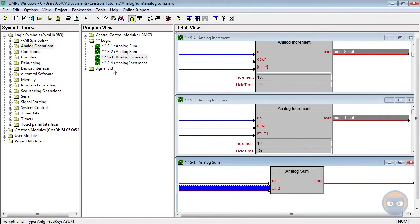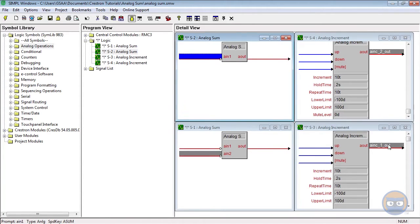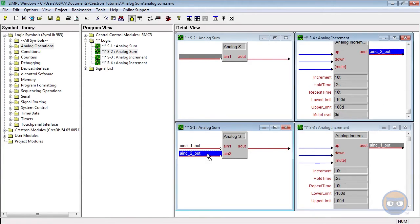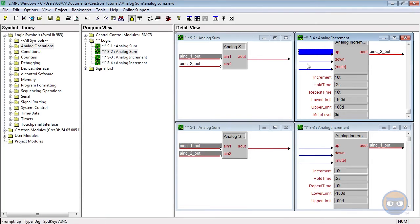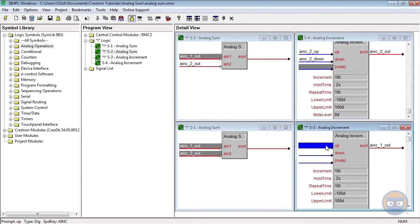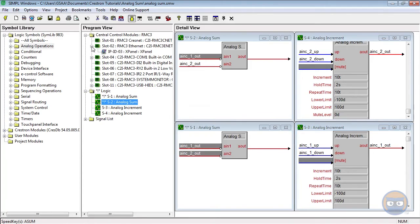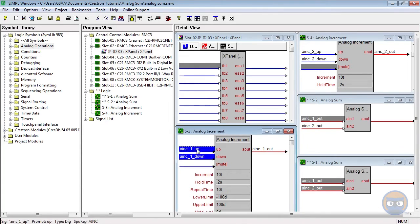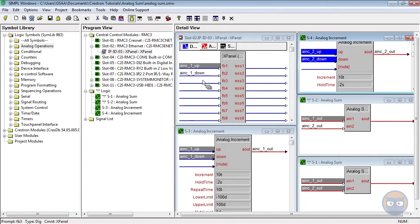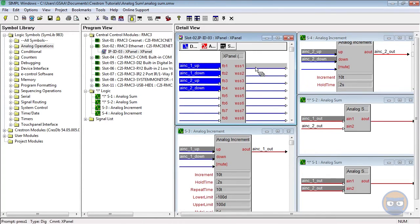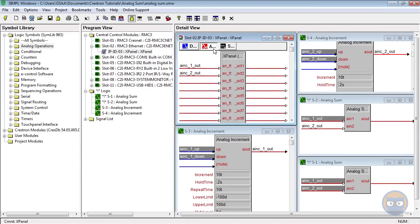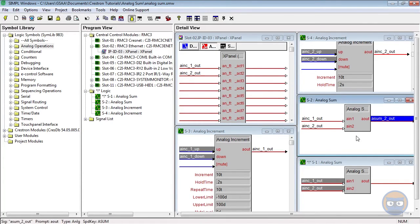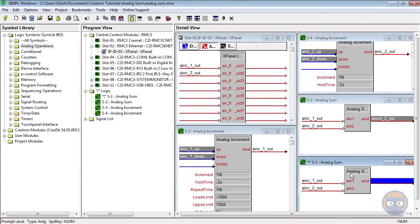The first analog sum will show what happens when the output is restricted to unsigned integers, and the second analog sum will have its output restricted to signed integers. Finally, the outputs of each analog sum and analog increment will be fed back to the xPanel.